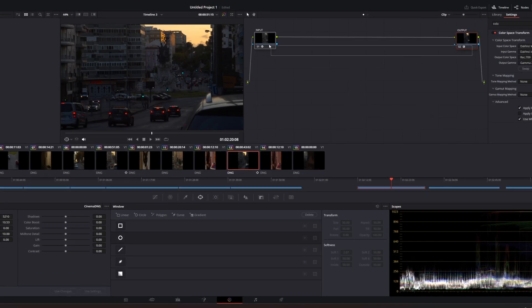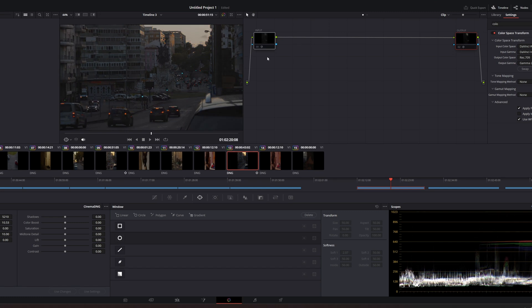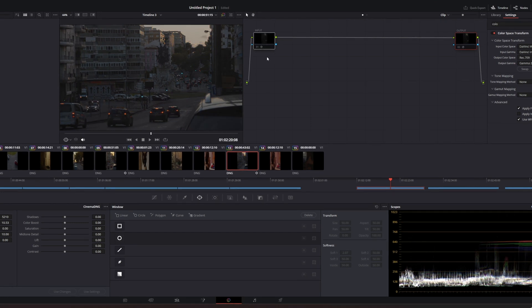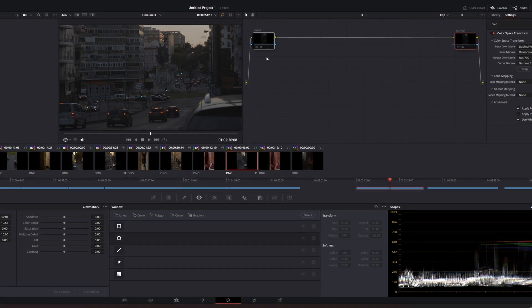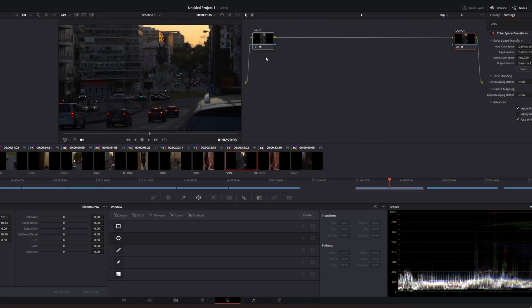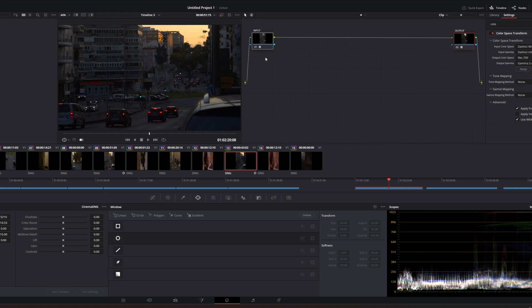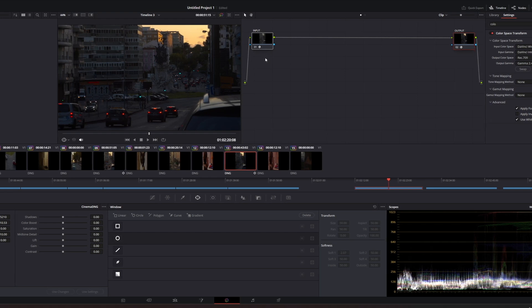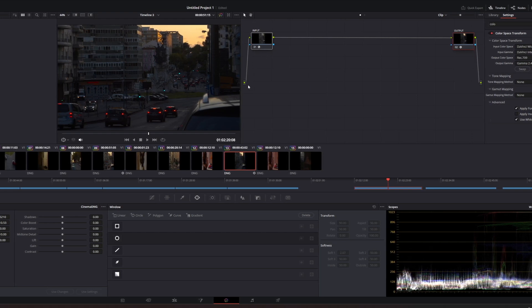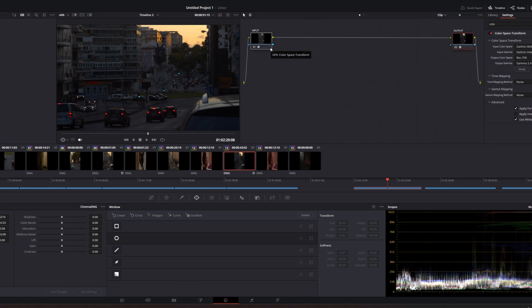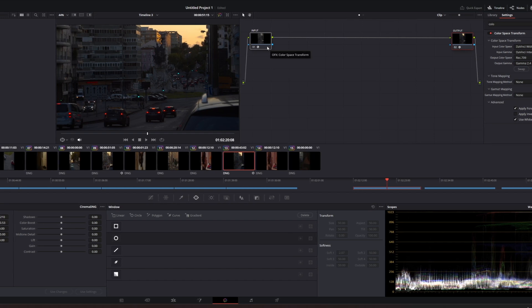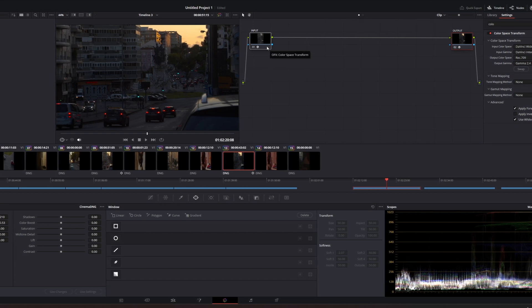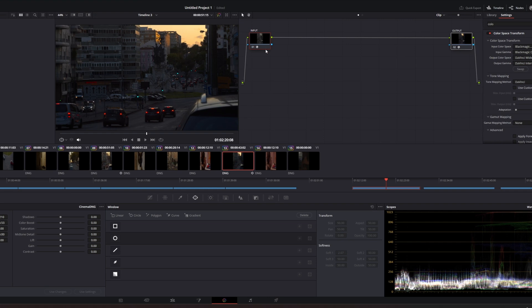I'm going to deactivate the node so you can see the difference. So basically, we went from kind of a log profile to basic grade done, basically corrections and contrast and whatnot. But there's still room for improvement in this shot. It's still a little too dark for my taste, so I think we can try and change that.